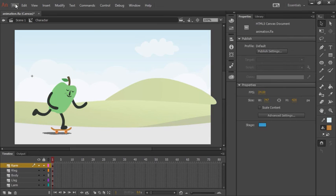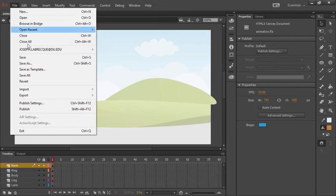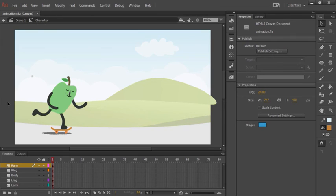Let's go ahead and choose File, Save, and we're ready to move on.